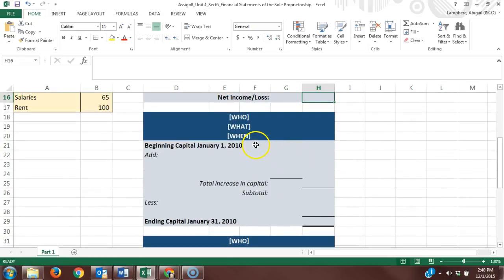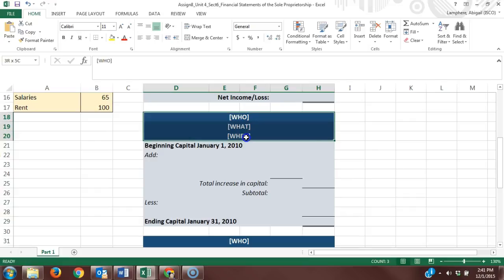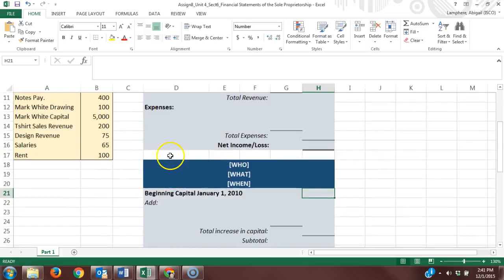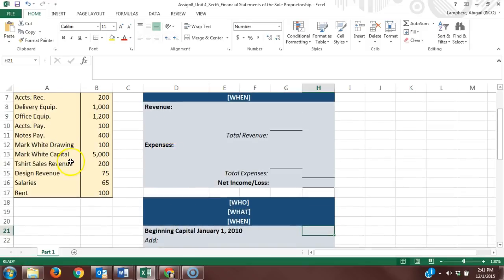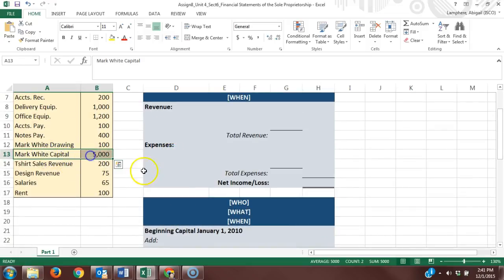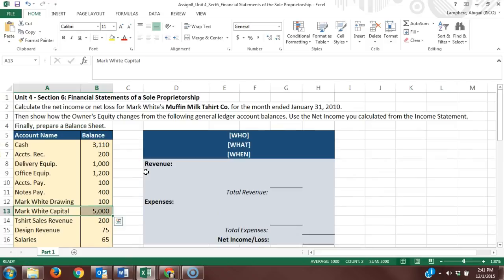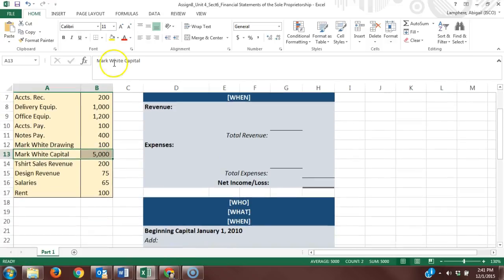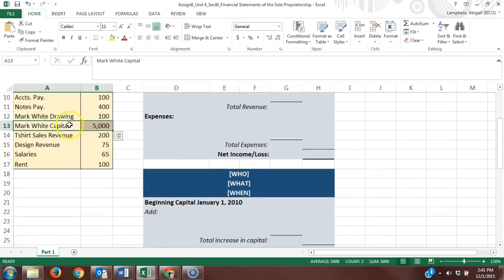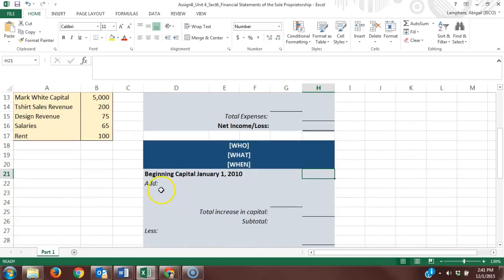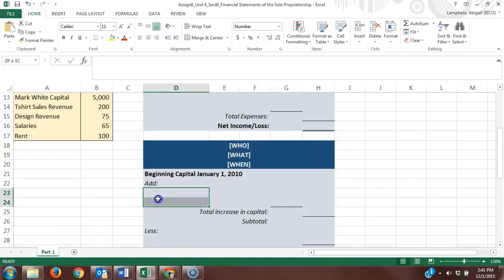The next financial statement is your statement of owner's equity. Complete the heading for that. You're going to start with your beginning capital, which you pull from this list of accounts. These were the account balances starting January 1st, so our beginning capital is $5,000, which we can put directly in the right column. Then you're going to add any contributions that would increase our capital.